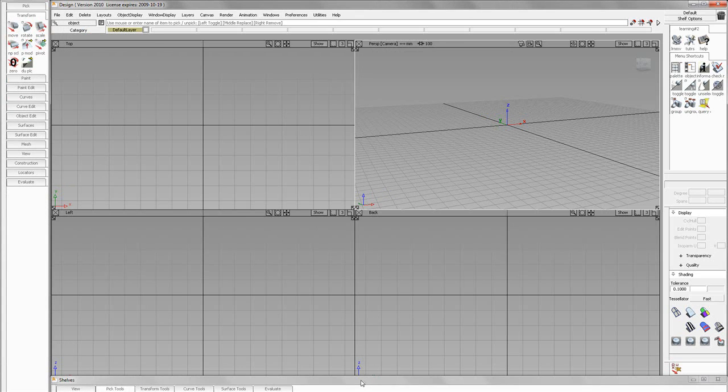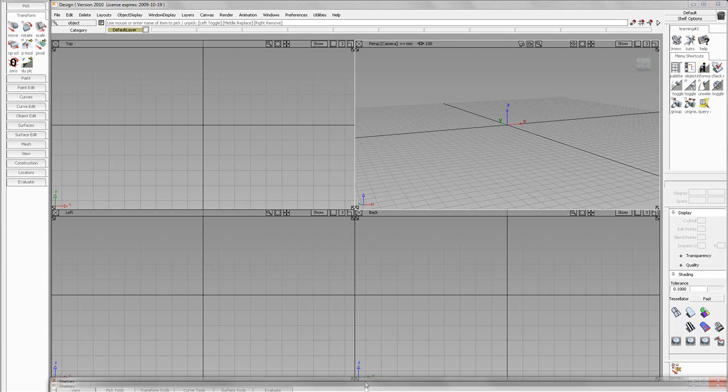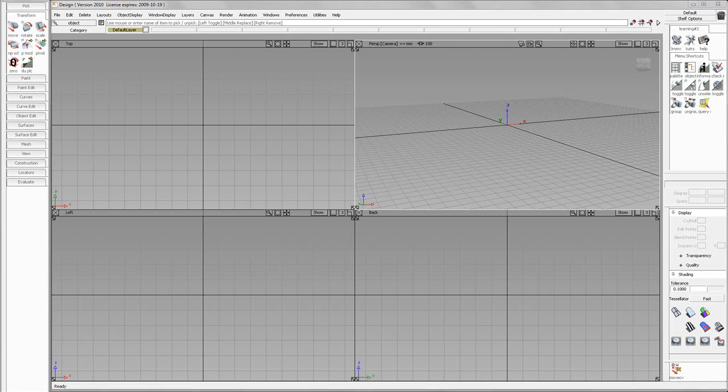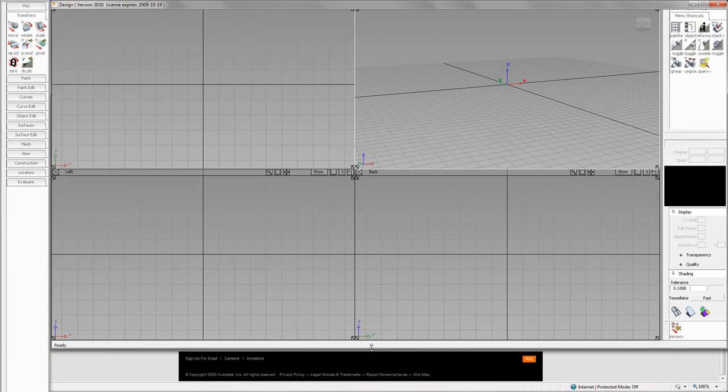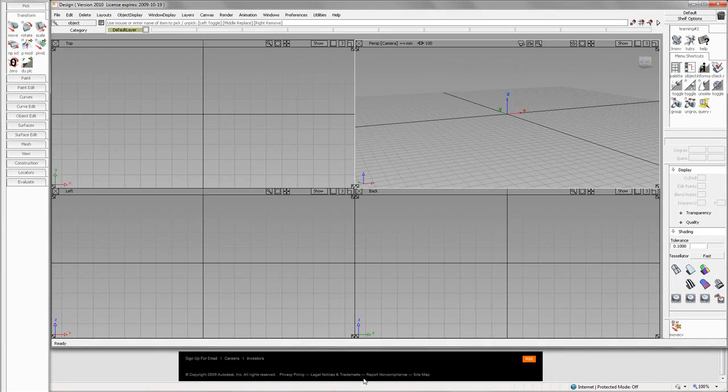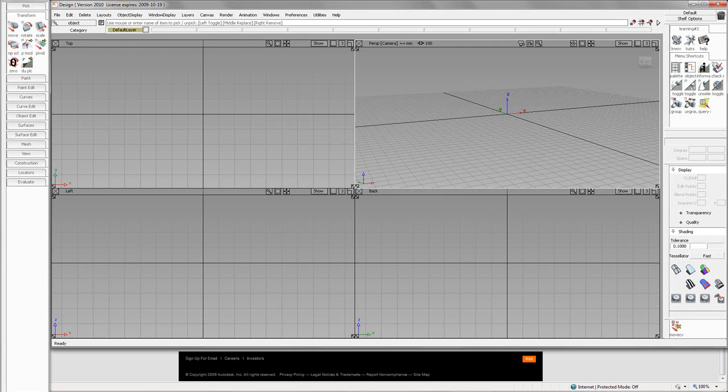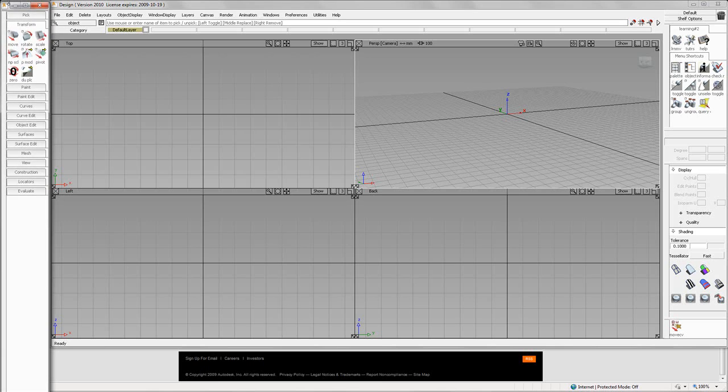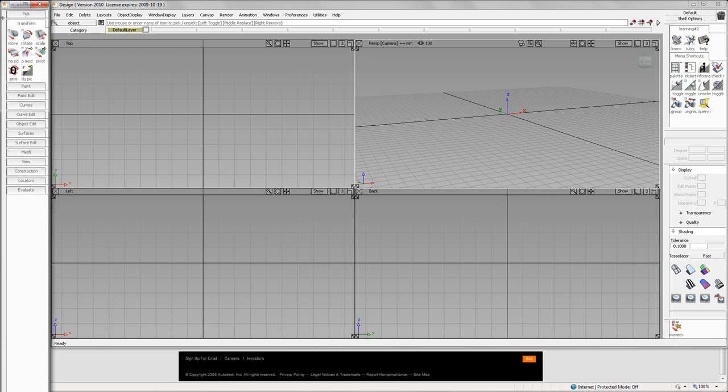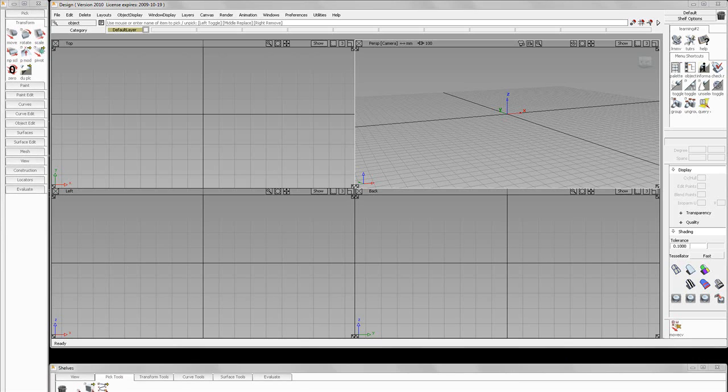Now, you'll notice that my shelves kind of disappeared below my recording area right now. What I'm going to do is just drag up the bottom so you guys can see the palette really easily. We'll stretch this down. And I'm doing this just so you can easily see everything right now.